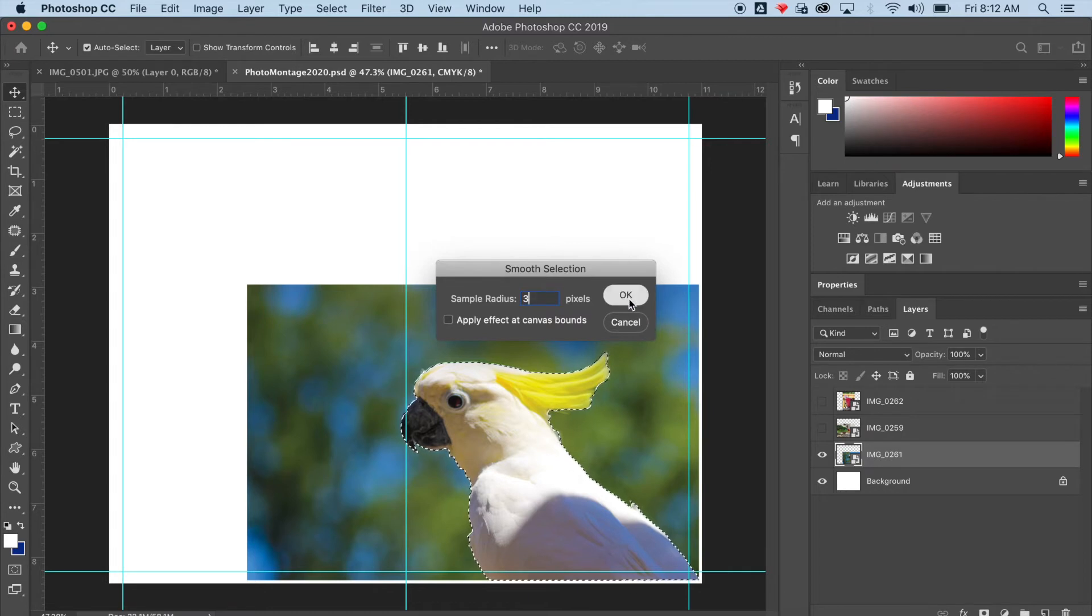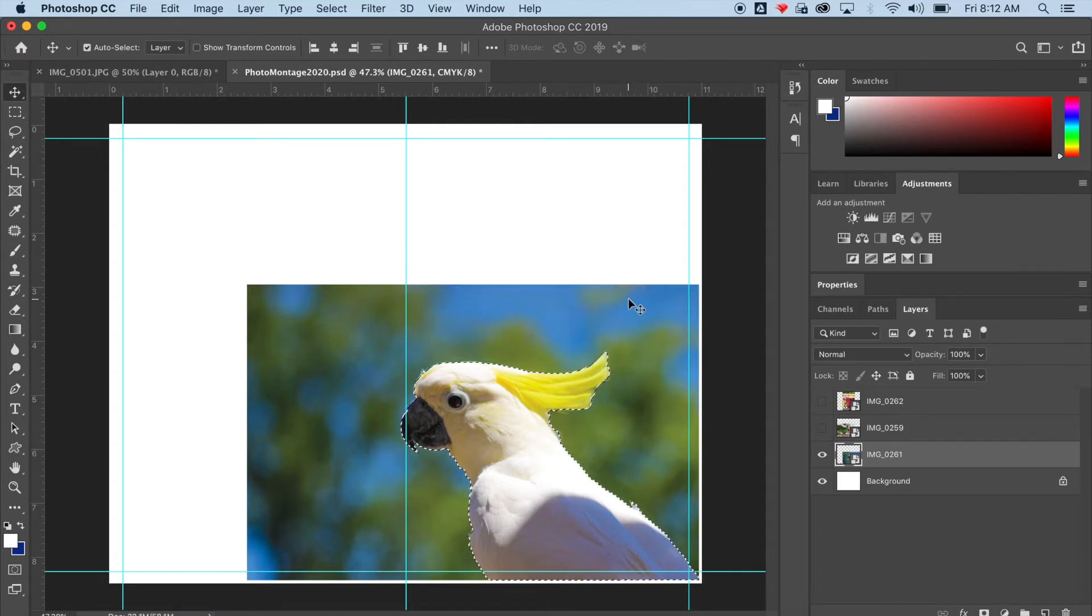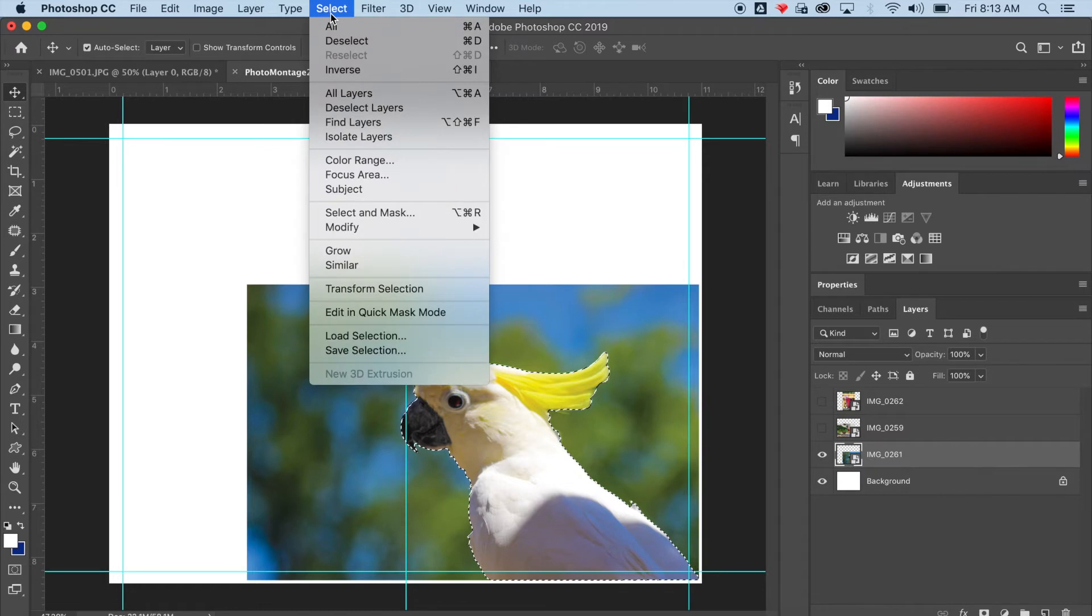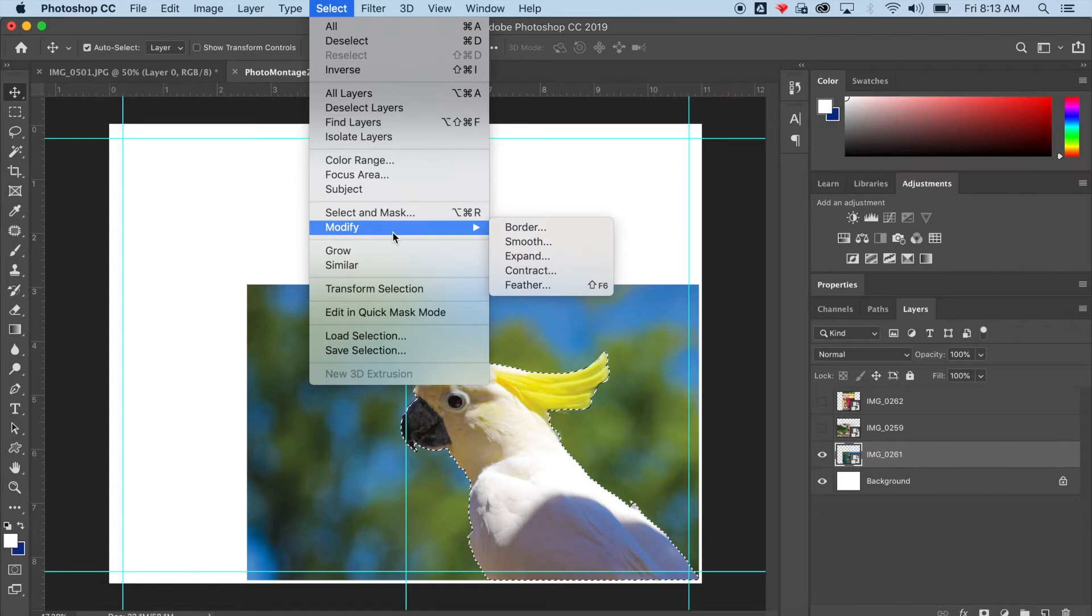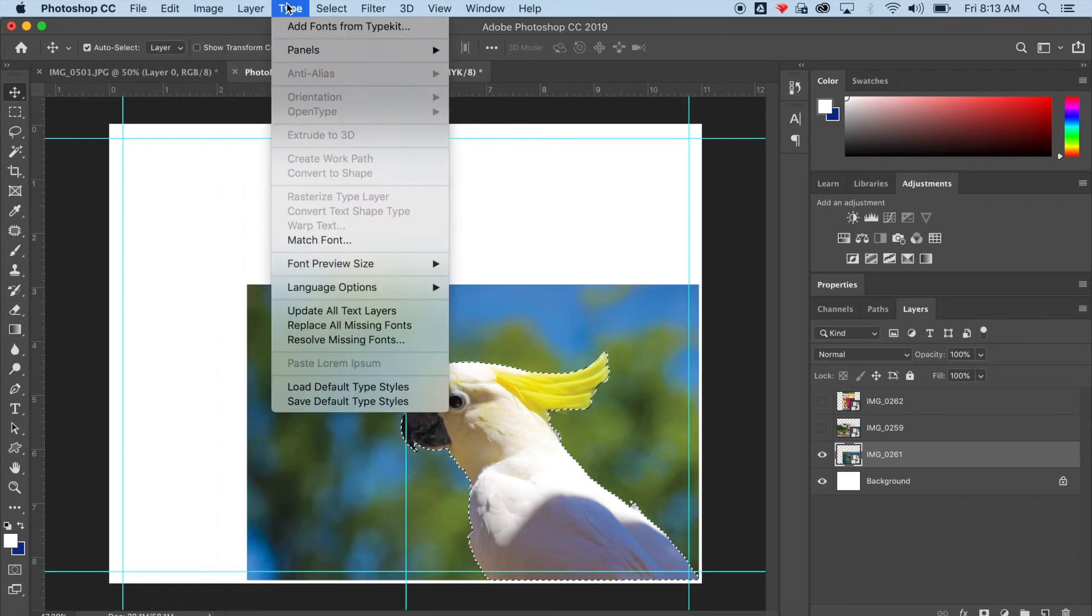So think of a Halloween mask where part of the mask shows part of your face and part hides part of your face. So that's what we're essentially doing here. We're hiding pixels, we're not deleting them.